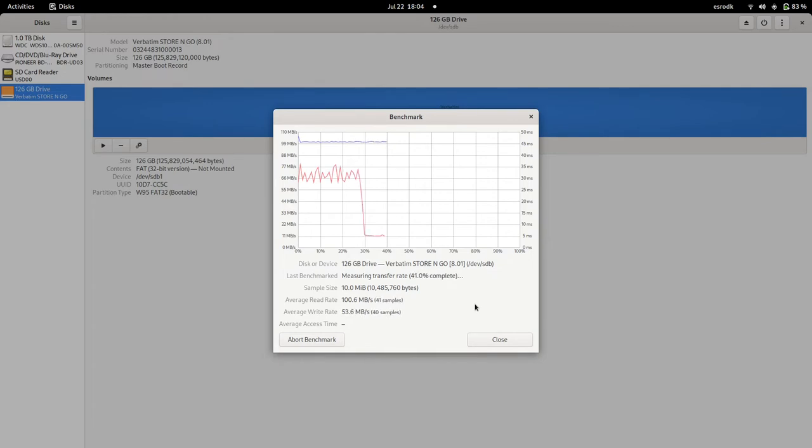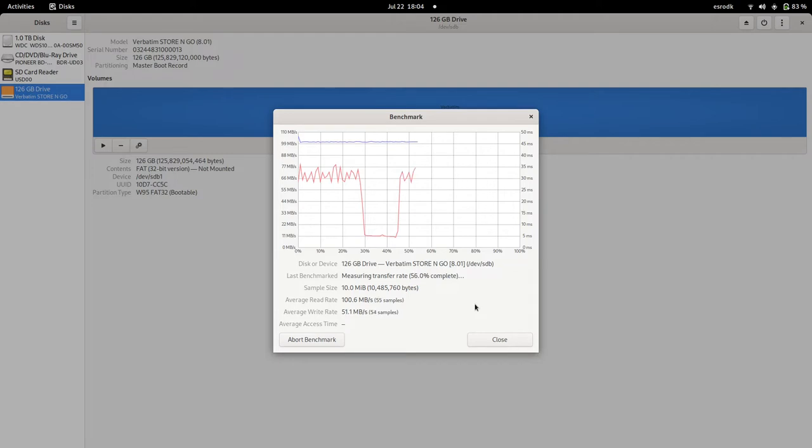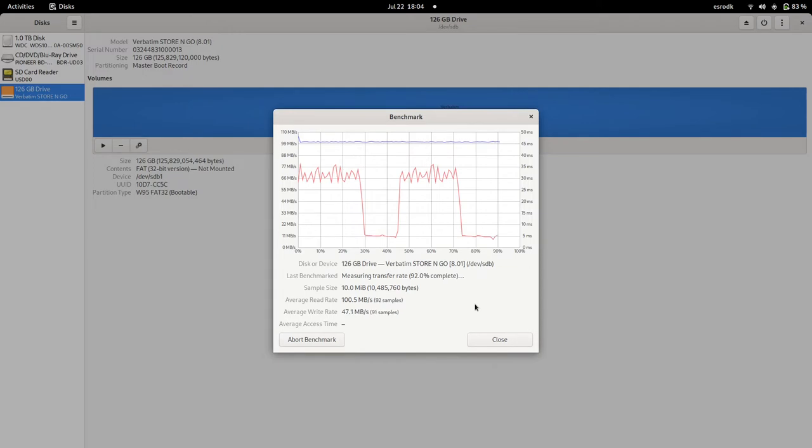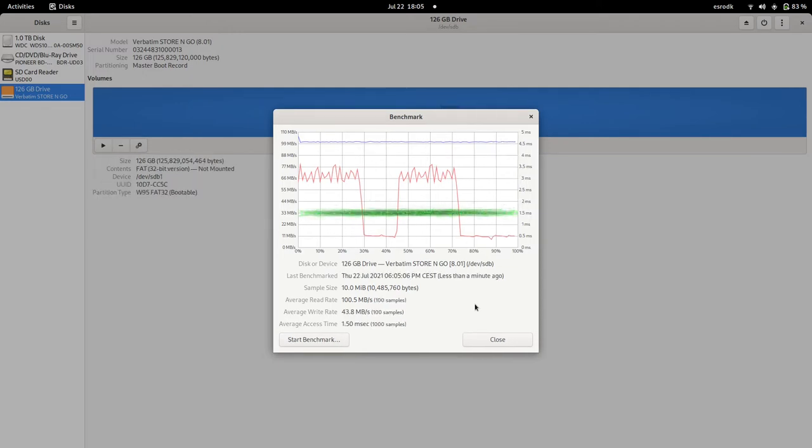The write speed got pretty low after a few tests and it seems to be getting back, but this is weird behavior. It's getting down again. Yeah, so this is weird results.